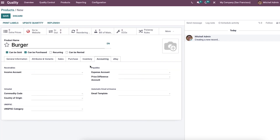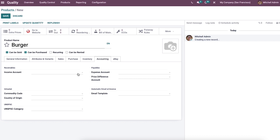In the accounting tab, options like receivable, payable, interest, automatic email at invoice, UNS, and PSE are visible to the user. You can apply the income account, commodity code, expense account, email template, and country of origin under these options.